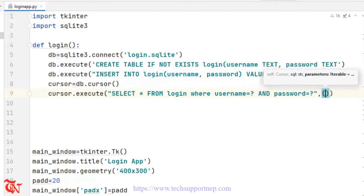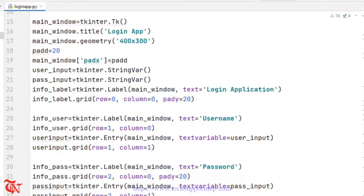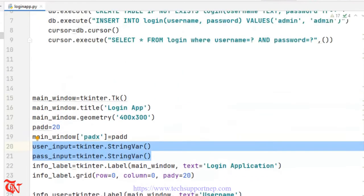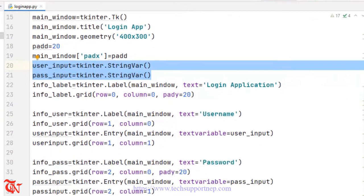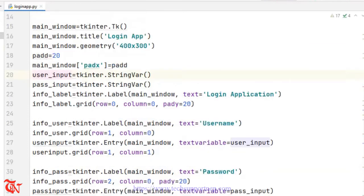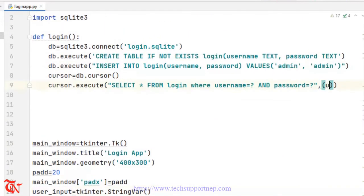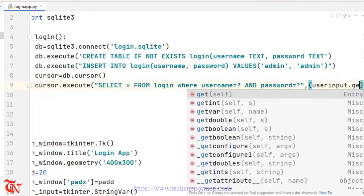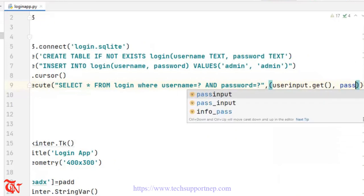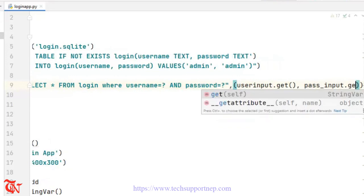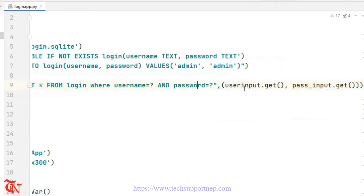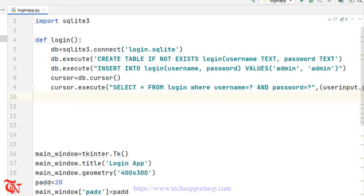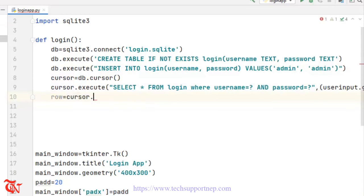We are going to pass the values in a tuple. Here goes user_input.get() comma pass_input.get(). We are going to substitute the username and password placeholders with these user input values. Now I am going to read each row of the database table, so row is equal to cursor.fetchone(), which will return one row of the database at a time.